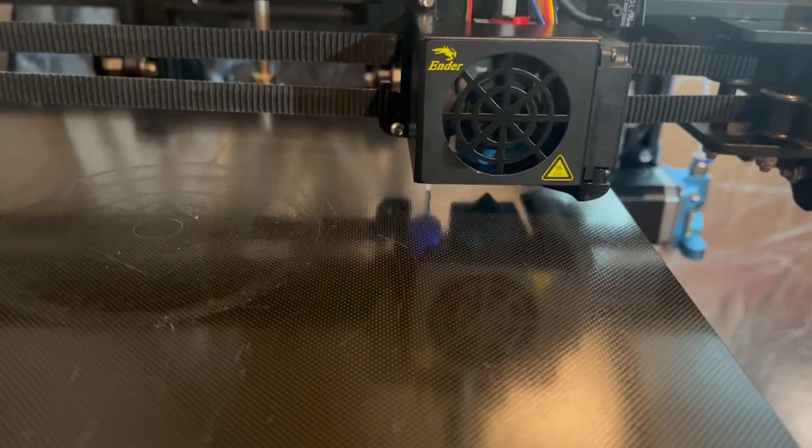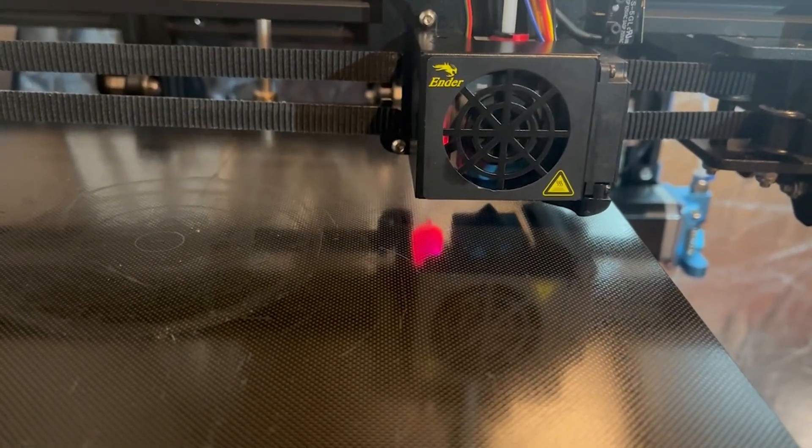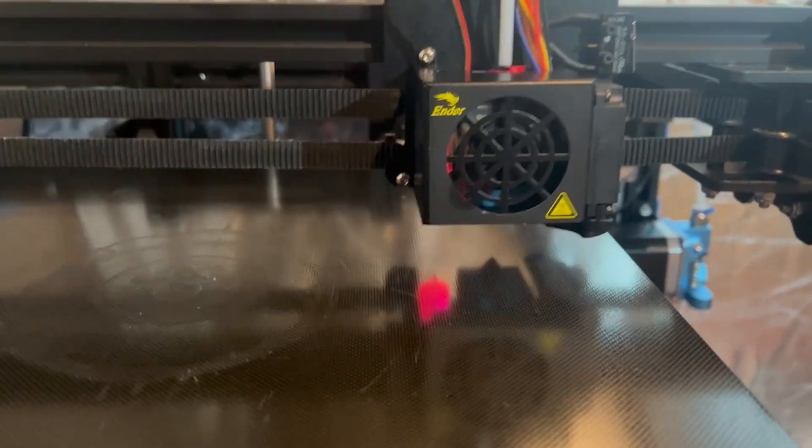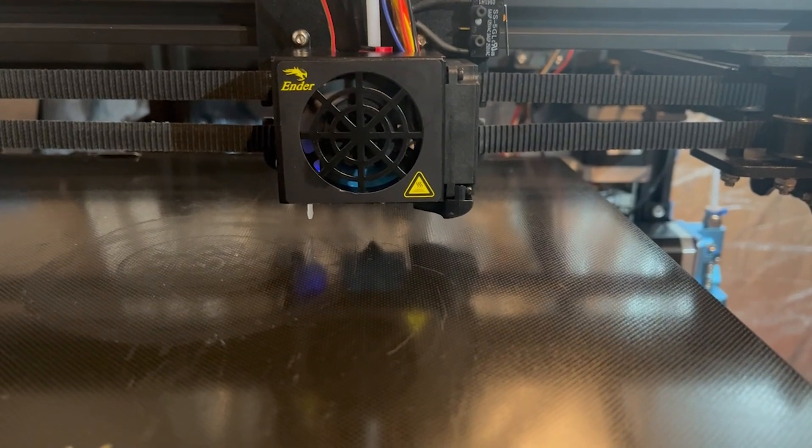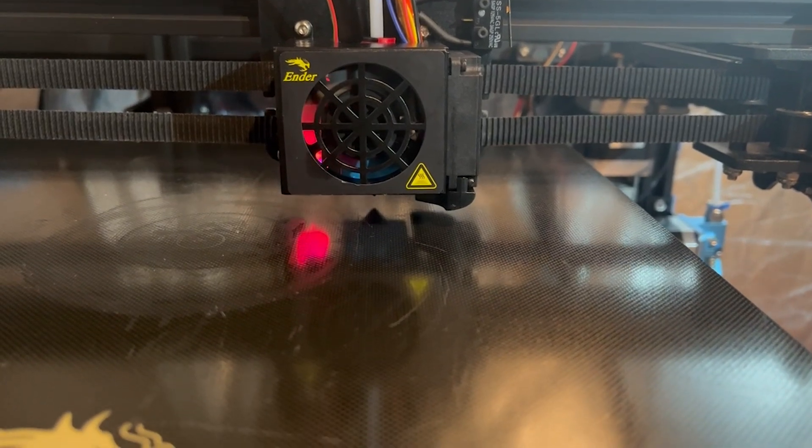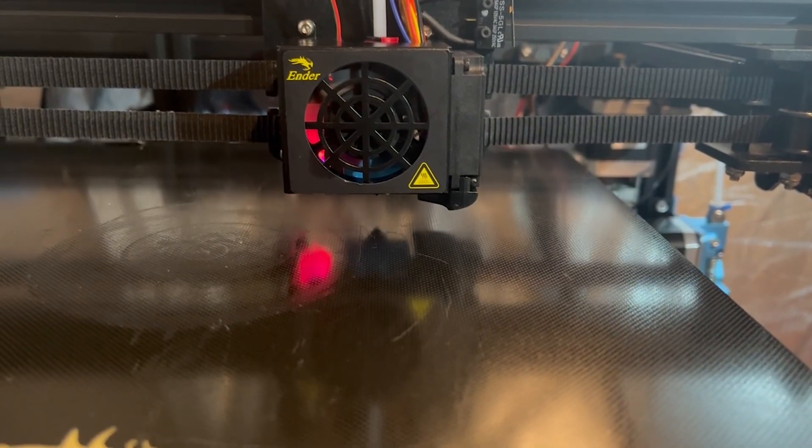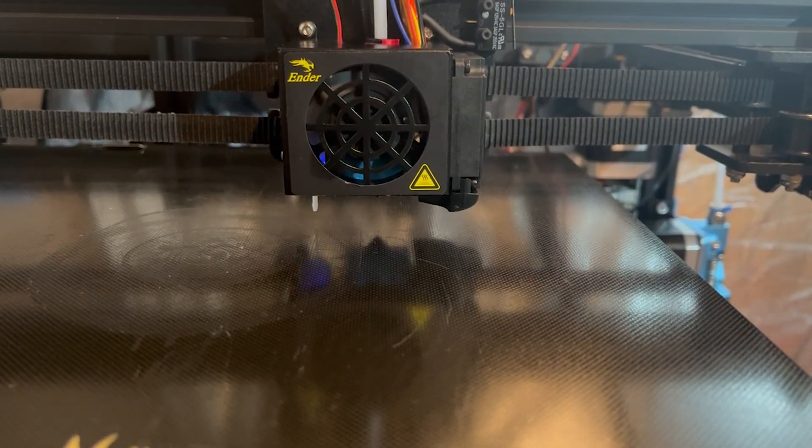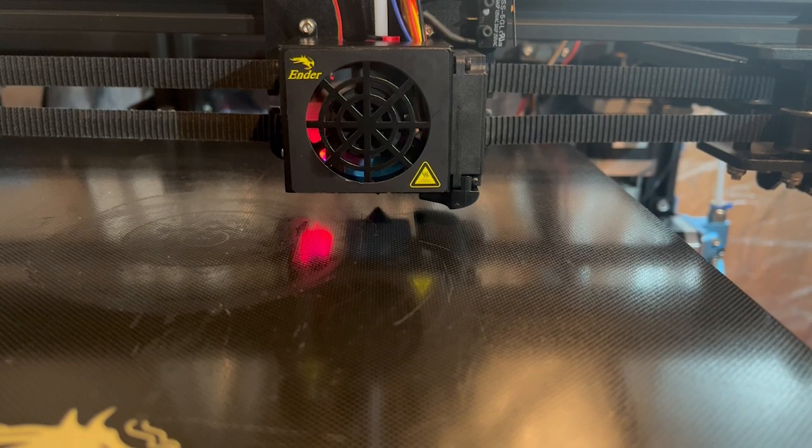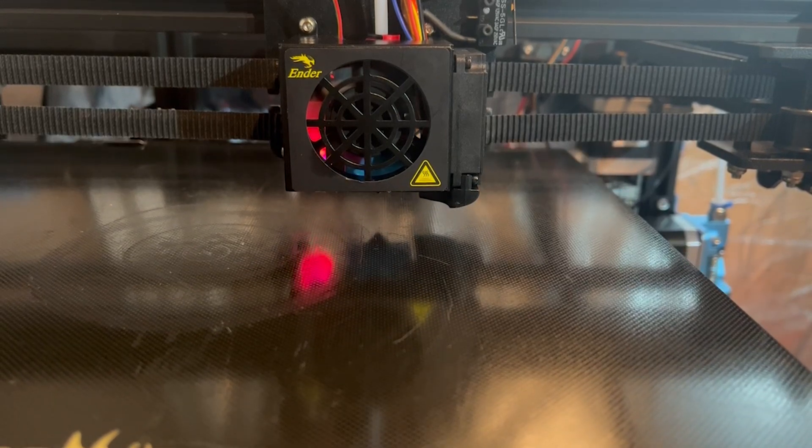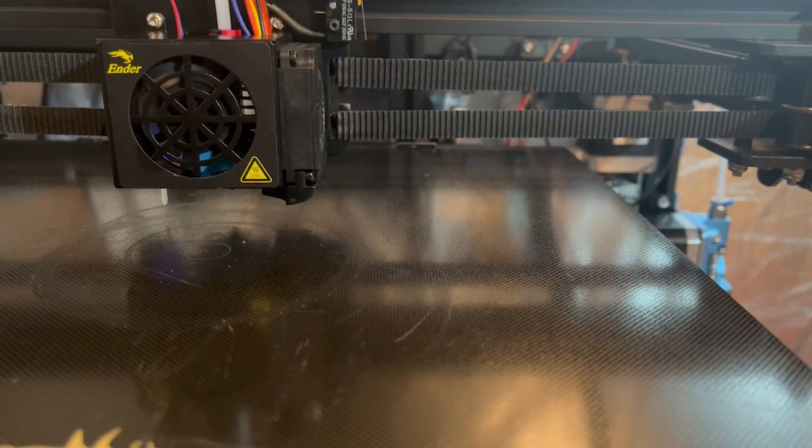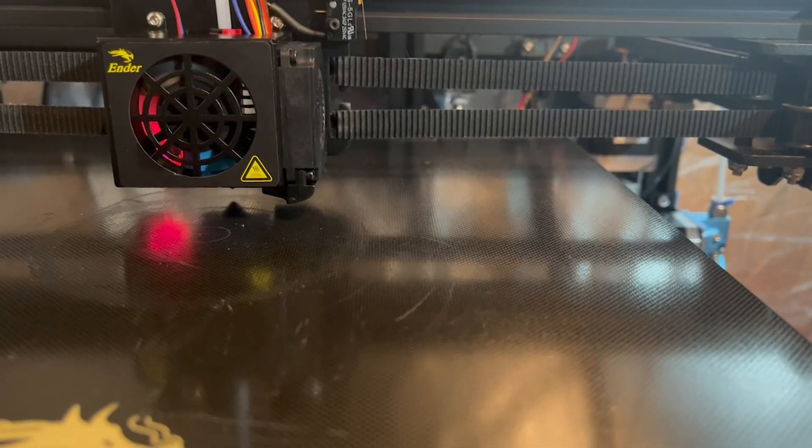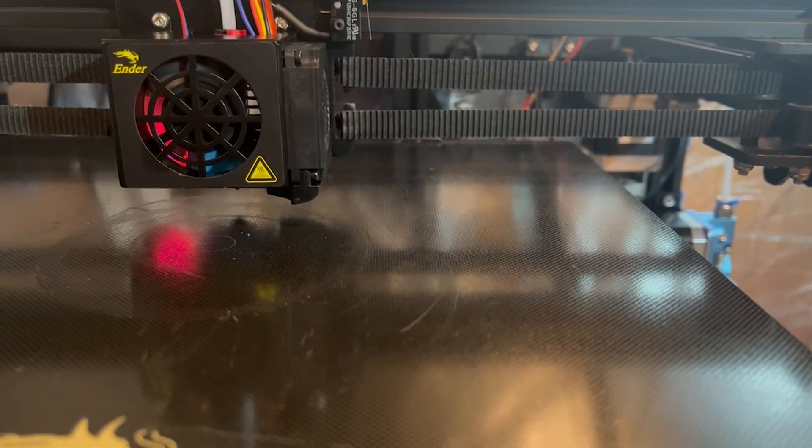The final step in my process was to let the printer go through its bed detection part of the automated bed leveling. Once I was done this, I was able to successfully complete a print.